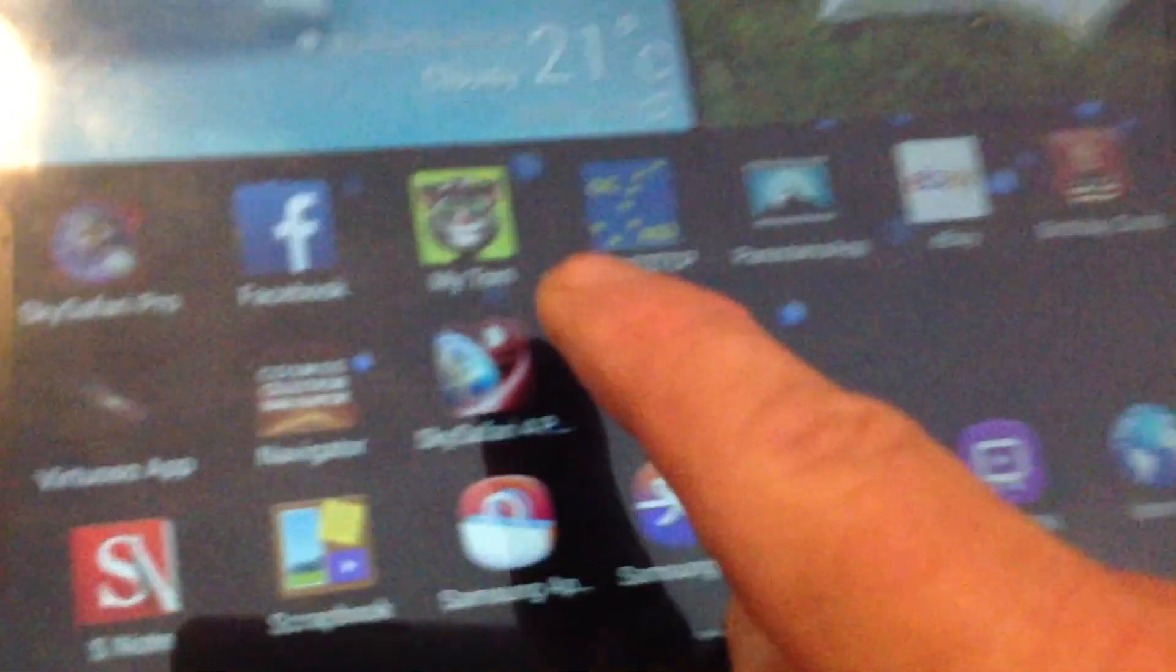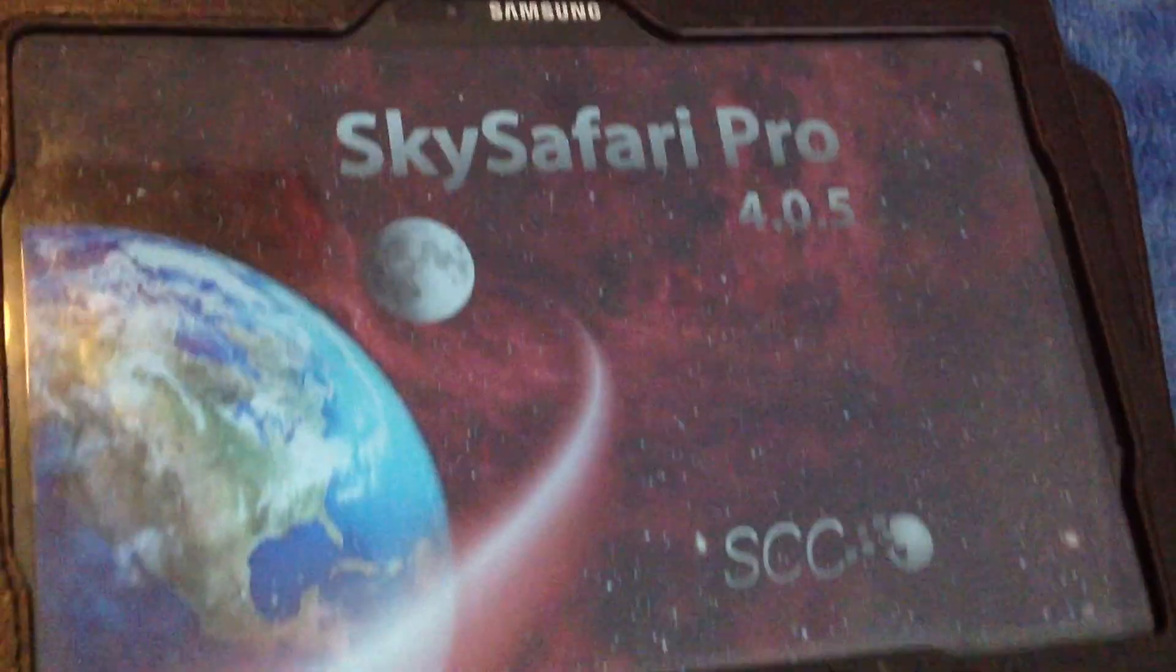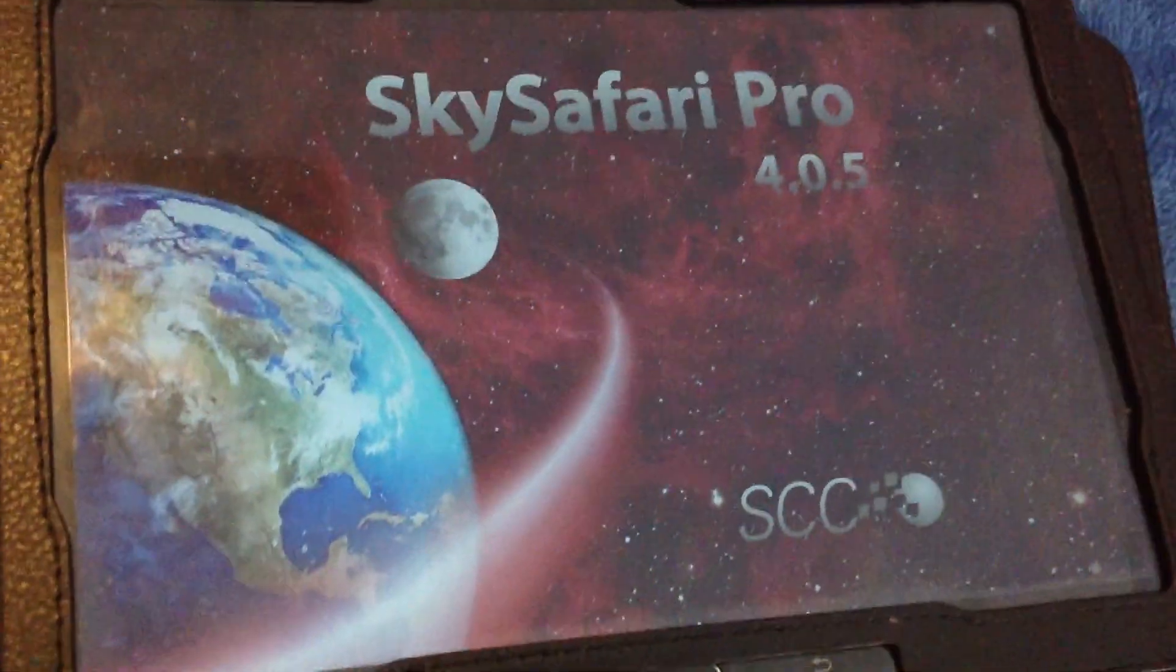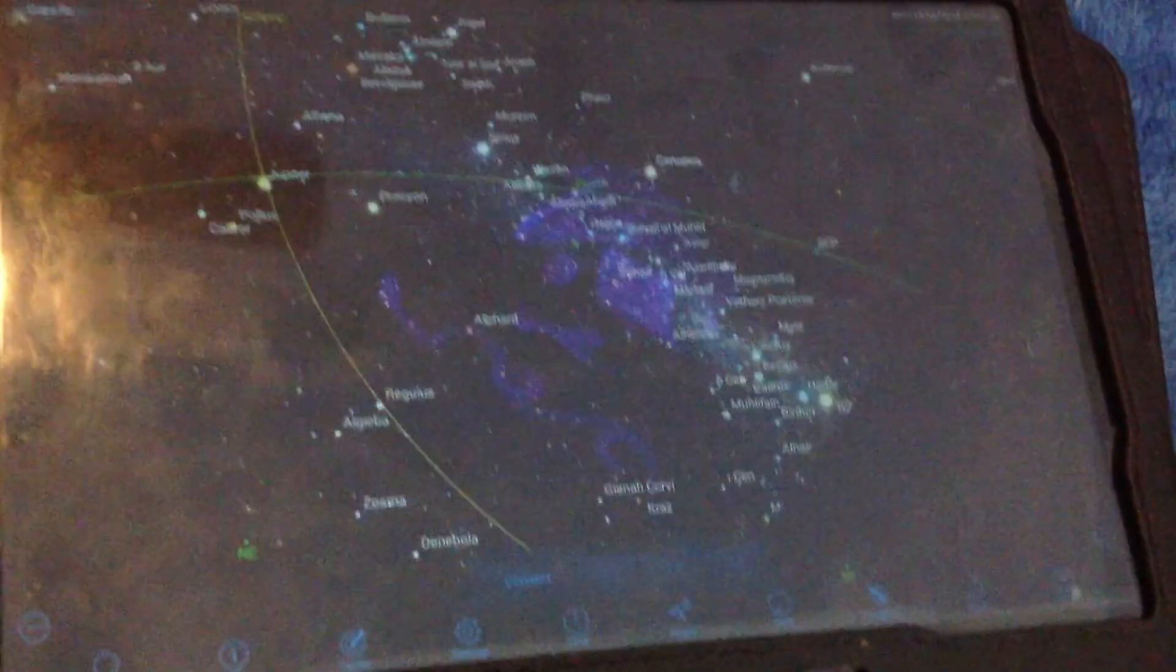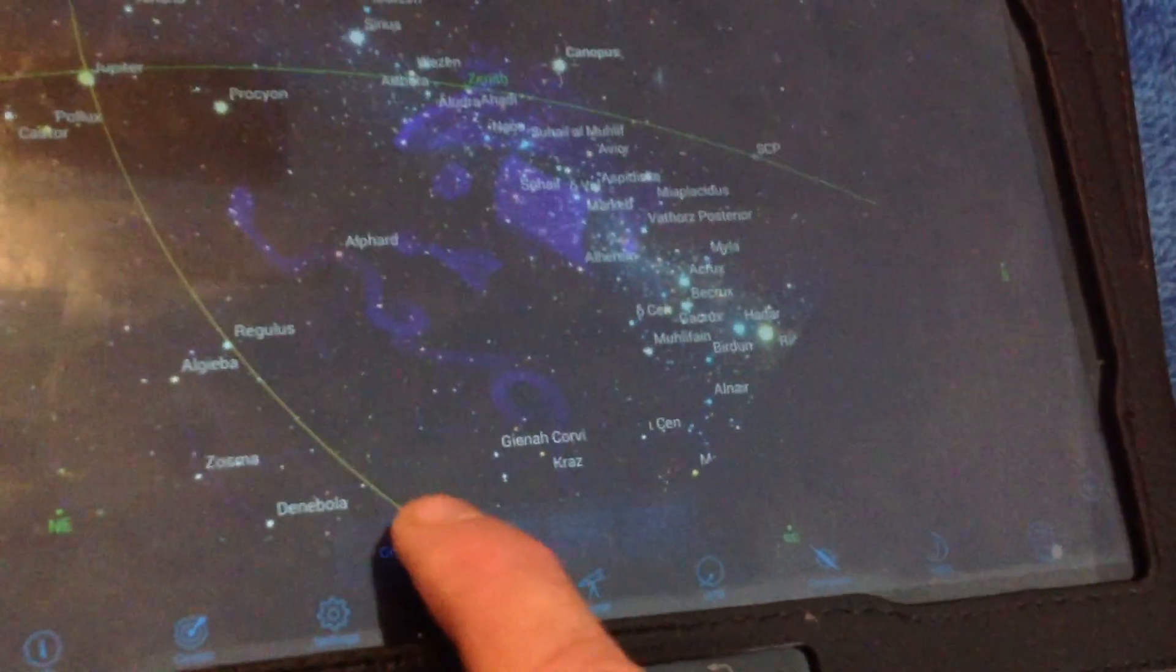Now that it's aligned, you can just escape out of that part of it, you go into Sky Safari Pro version 4.5 for Android.